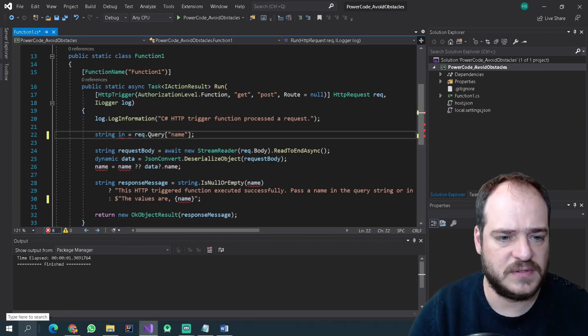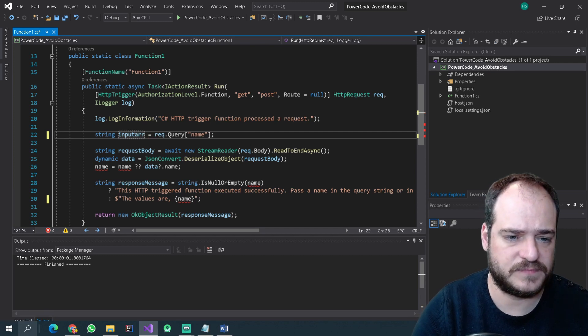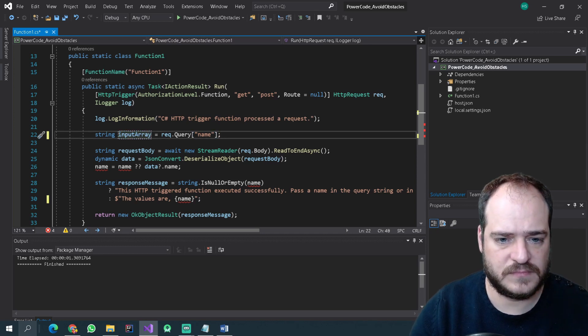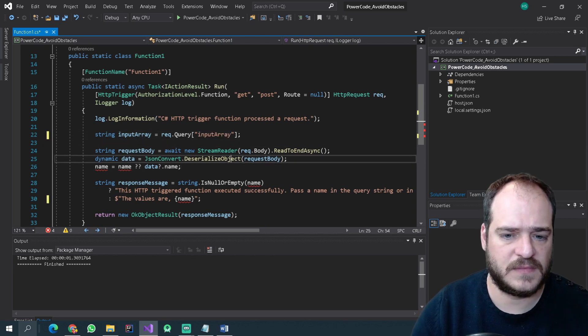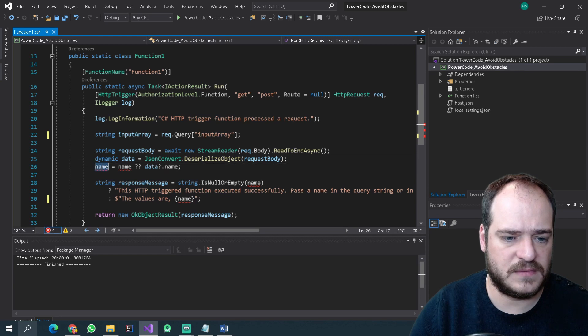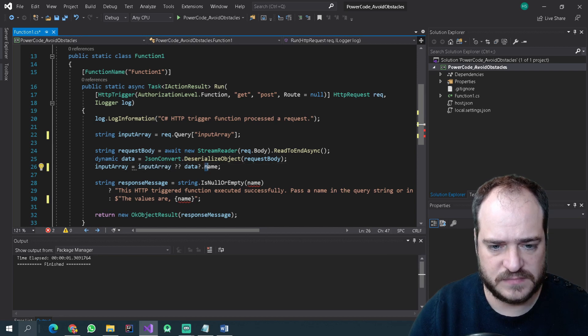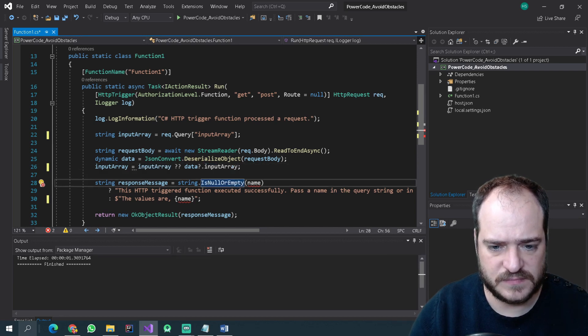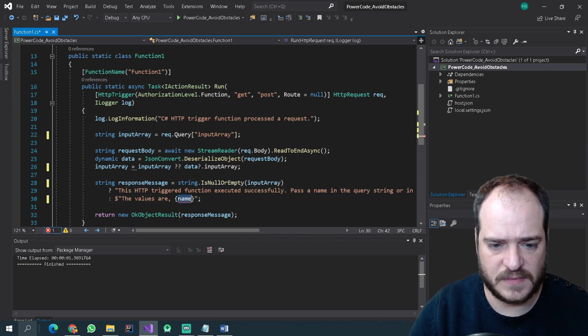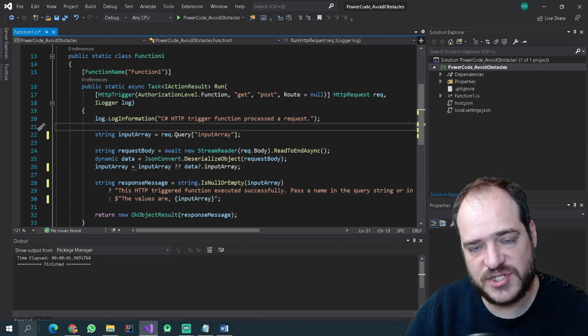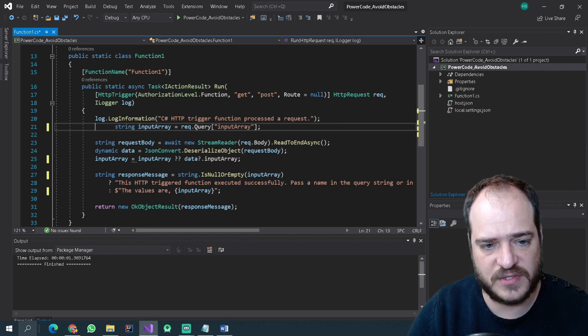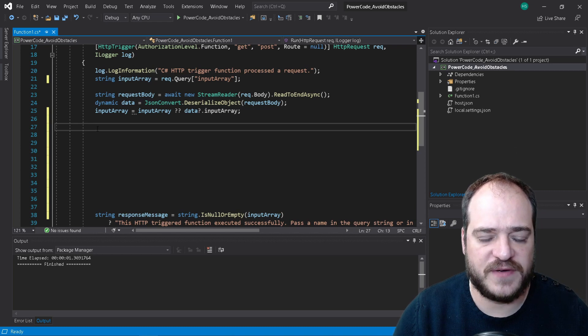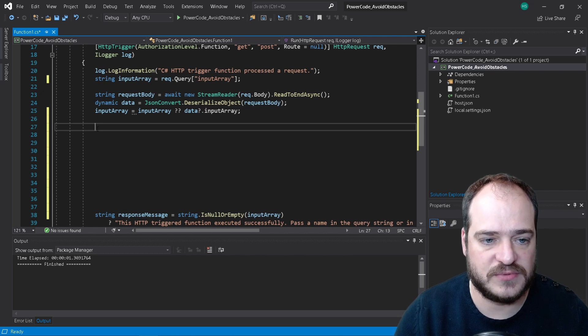input array. The name is going to be input array as well. So we just changed the name to something more useful for us. In this case we're going to use the array. So now we change the variable from name to input array and we're going to start now to create the code.